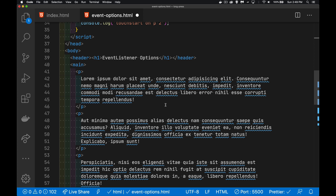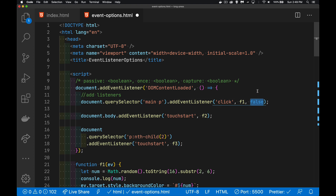If a user clicked on the paragraph and you wanted to do something with that paragraph, the event has to get to that paragraph in some direction. The click event is either going to start at the paragraph and move up through the main to the body element, or it's going to start at the body and drill its way down from the body to the main to the paragraph. Going from the body to the paragraph is called the capture phase; going from the paragraph to the body is called bubbling. So this third parameter was originally called useCapture.